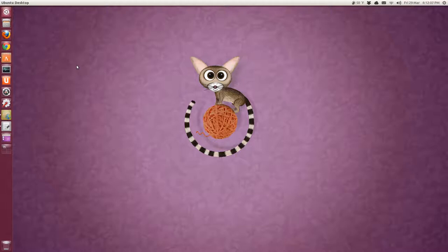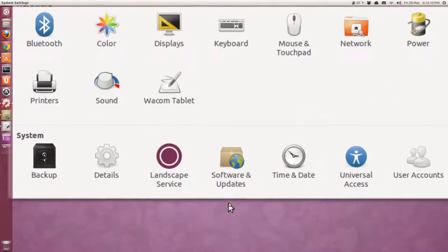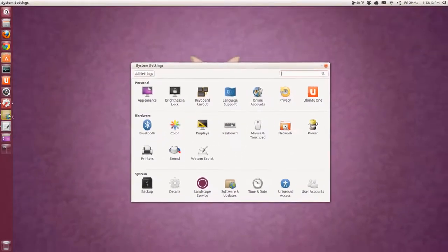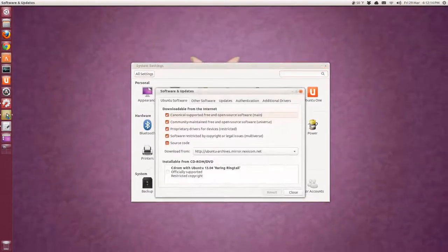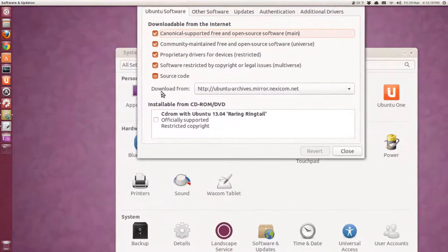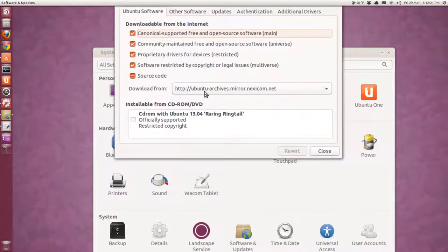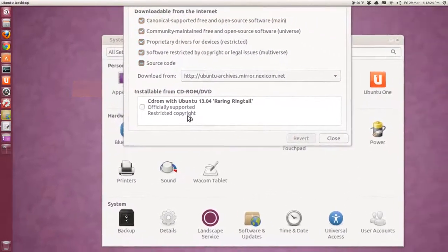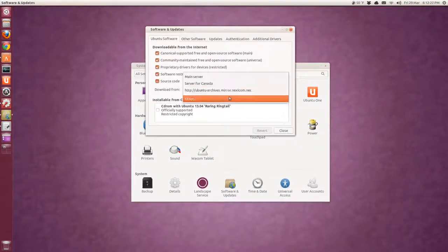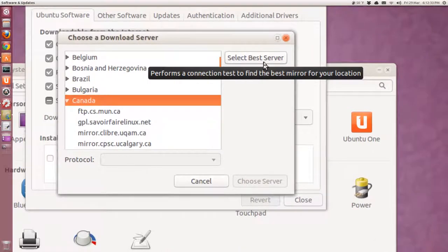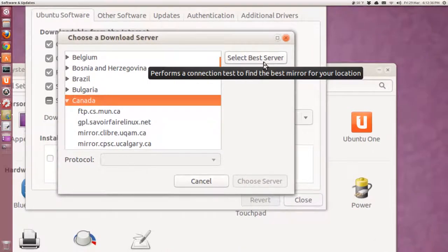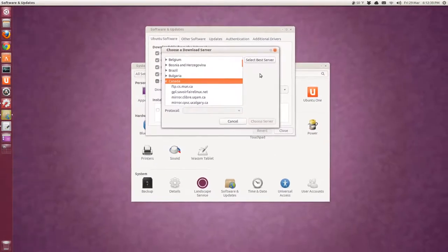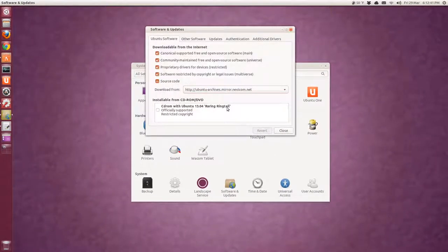The first thing I do is I open the control panel, system settings, and open software and updates at the bottom here. And the first tab, Ubuntu software, it says download from, and you can select from a list. So what I do is you select the other, and then go to this button here, select best server, and it'll go out and perform tests for your connection and select the fastest mirror. I've already done that, so I don't need to do that. But you can.